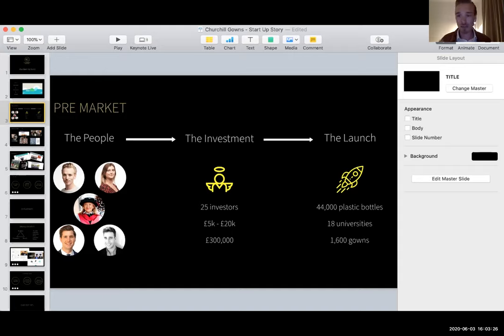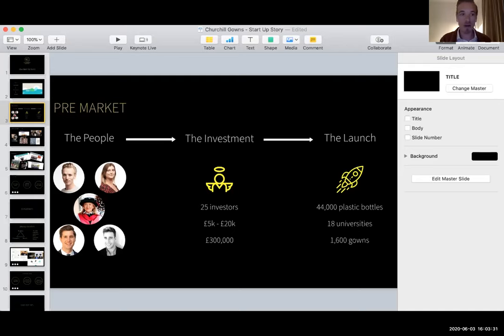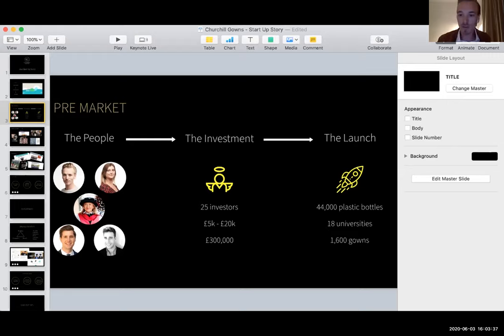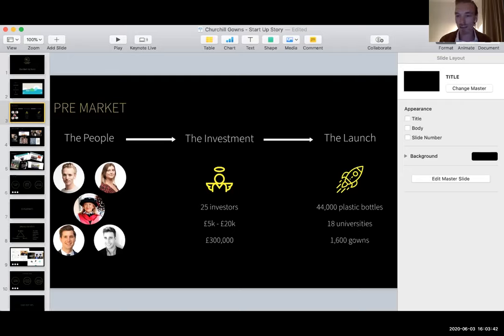So for any of you out there who are thinking of starting your own business, it's not as terrifying and it's not as impossible as you might think to go and raise a decent amount of money. There are some ingredients that you will need, but like I said, I can talk to people about that more if anyone has specific questions. So we launched the business and we recycled around 44,000 plastic bottles initially, making the garments that would be appropriate to use at about 18 universities.